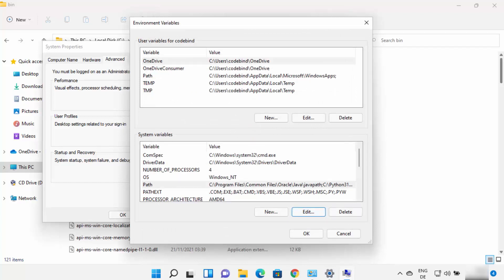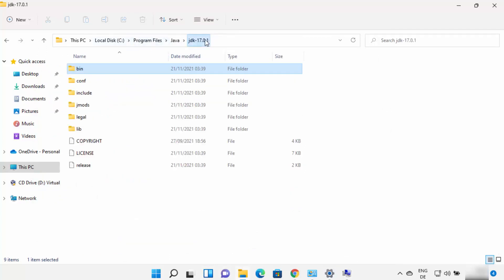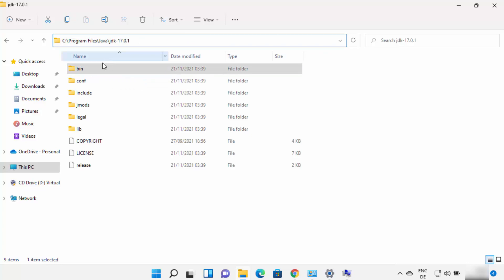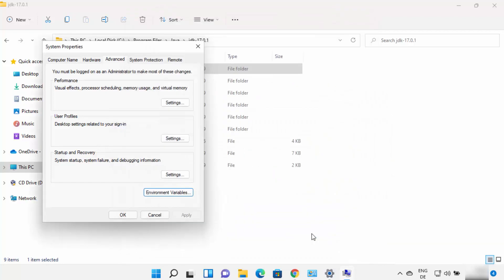Some applications also need the JAVA_HOME environment variable. Go to the User Variables section and click New. The variable name should be JAVA_HOME — all in capital letters. The variable value will be the path to the JDK folder, but don't go inside the bin folder this time — just copy the path up to the JDK folder. Paste it under variable value, click OK, then OK, and then OK again.